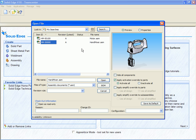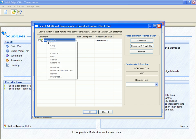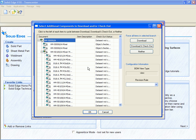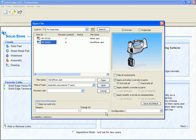We can now look at the structure of this assembly and select which parts or subassemblies should be checked out to the user, and which will be copied out as read-only references. We can also apply a revision rule to control which revisions of the assembly components will be opened in the CAD application.